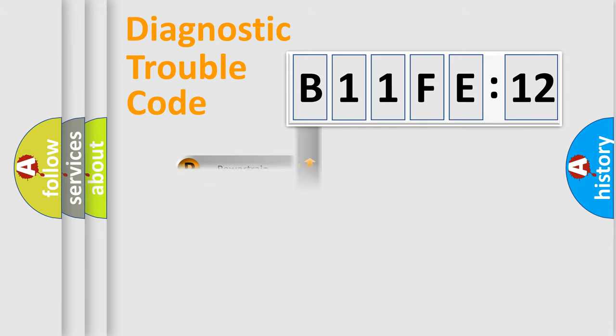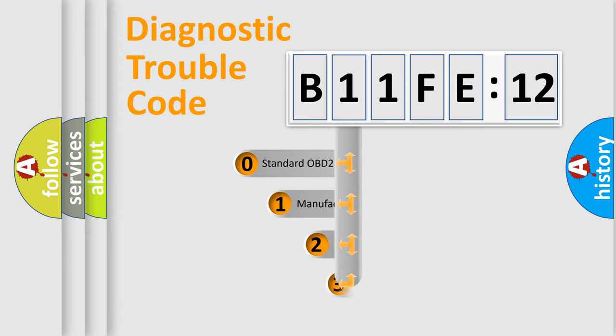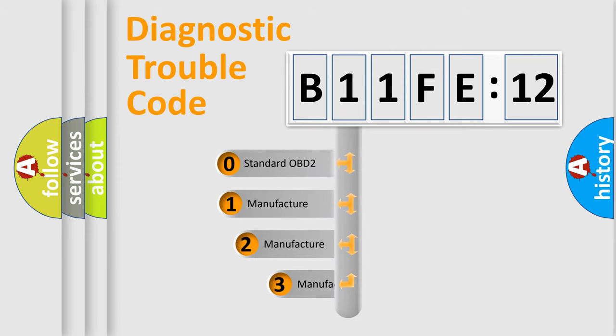Powertrain, Body, Chassis, Network. This distribution is defined in the first character code.